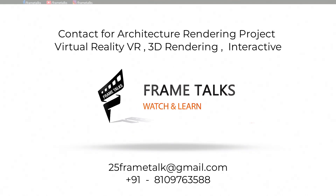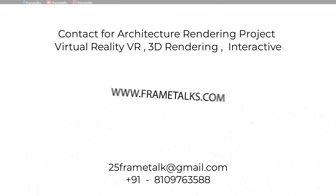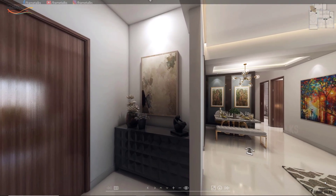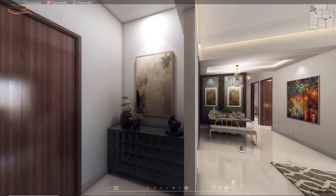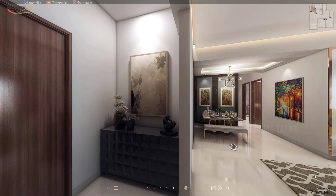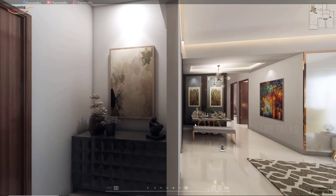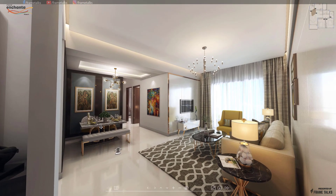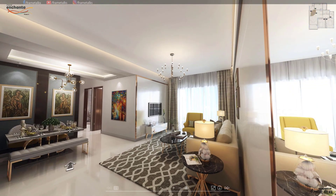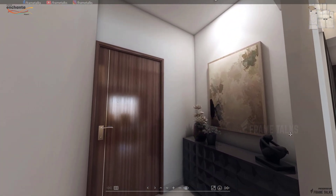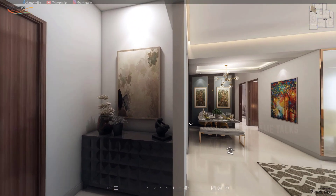Hello guys, welcome to the Frame Talks YouTube channel. Today we are going to showcase our VR tour walkthrough. We also provide 3D architectural rendering services, virtual tour video walkthroughs, and interactive walkthroughs. If you have any requirement for a graphical video or promotional video, you can contact us — the contact details are already given in the description box.